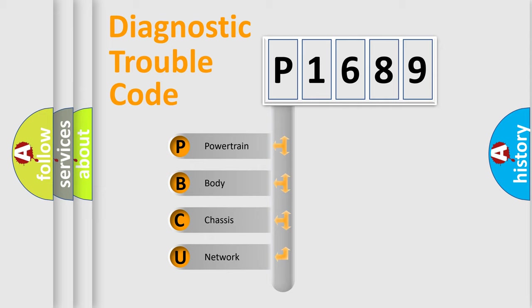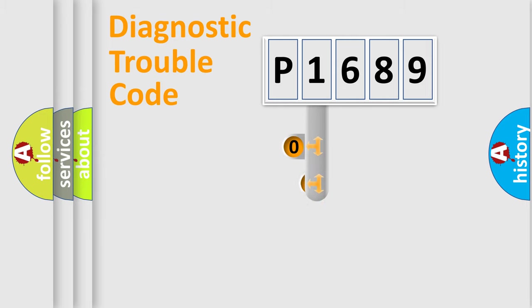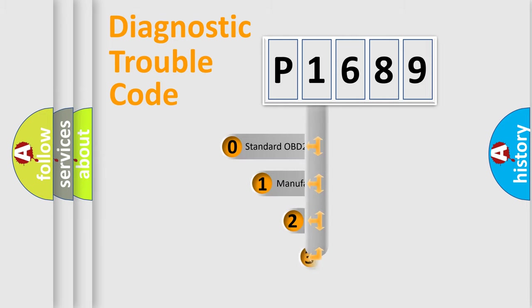We divide the electric system of automobile into four basic units: powertrain, body, chassis, and network. This distribution is defined in the first character code.